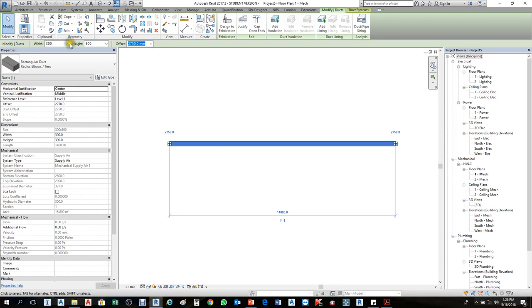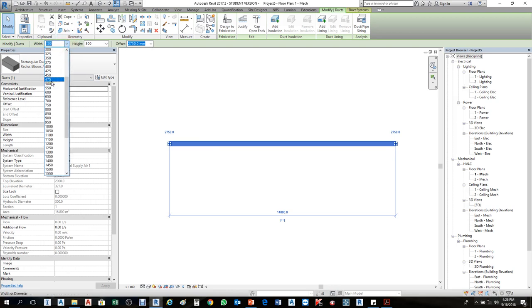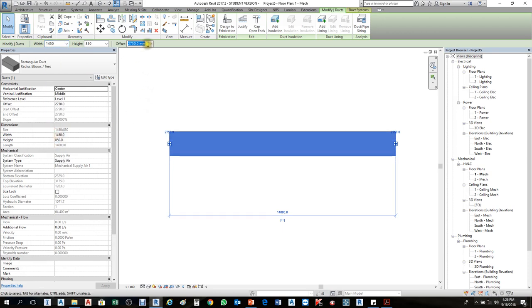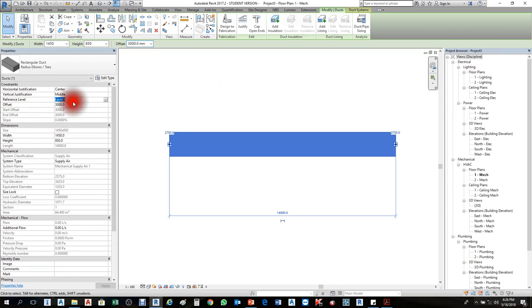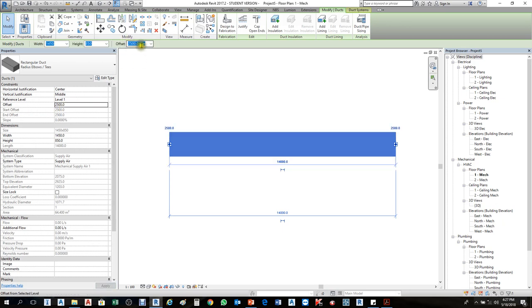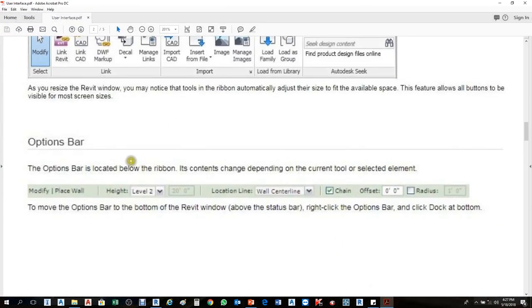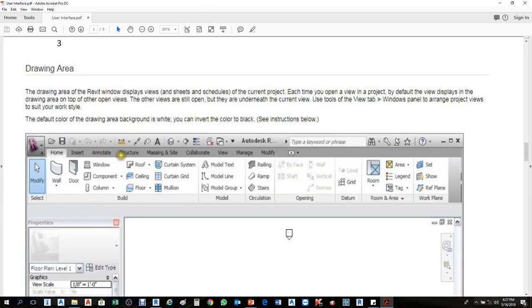If I want to change the width of the duct, I can select it from the Option Bar. I can change the height, width, and level from there — for example, setting the height to 3000 — or I can change it in the Properties Palette, like setting it to 2500. Once I change it in one place, it updates in the other as well.